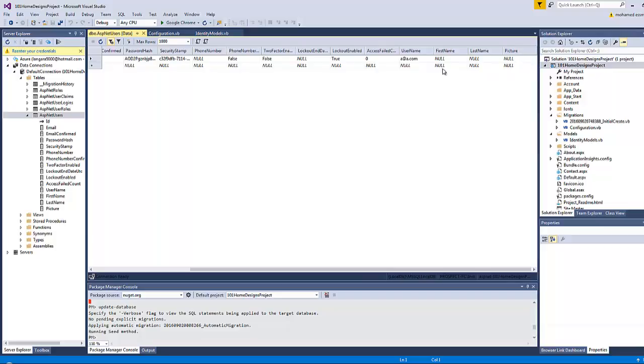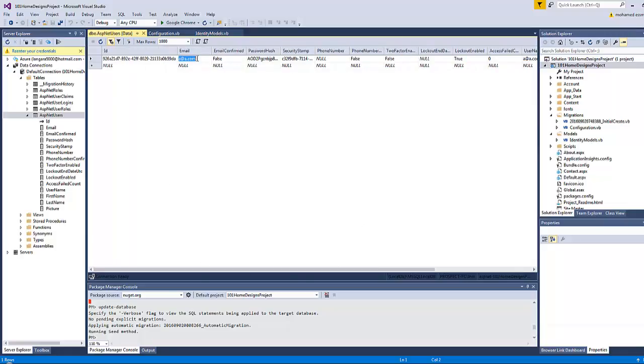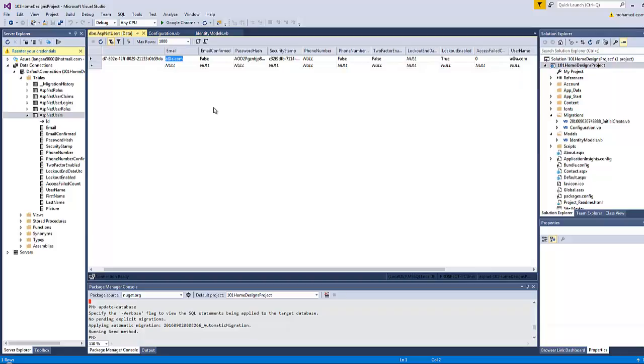The password hash and all of those fields are almost null. First name, last name, and picture are null as well. And as you might notice here, the username is usually the same as the email. This is a very important thing to notice here.